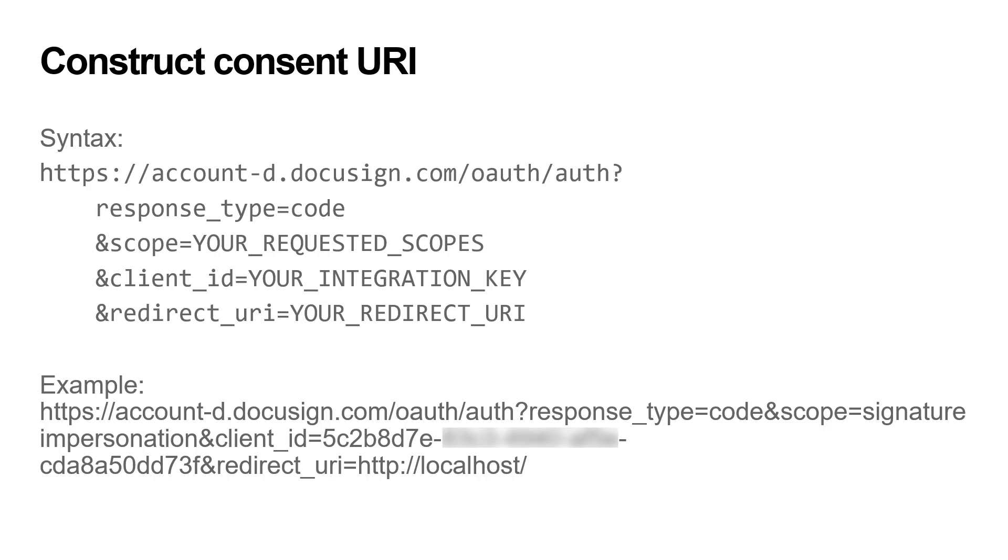Take a look at the first line of the syntax shown. I will also need my application's integration key, which is also called a client ID, a redirect URI that matches one of those configured for the application with a specified integration key, a list of scopes that my app needs, separated by spaces. Note that typically, you would use the scopes signature and impersonation for e-signature, and finally, a response type value of code. Using my integration key and redirect URI, along with the signature and impersonation scopes, I get this URI.